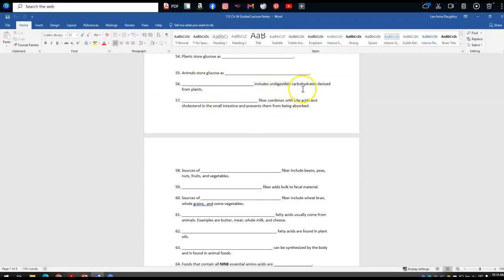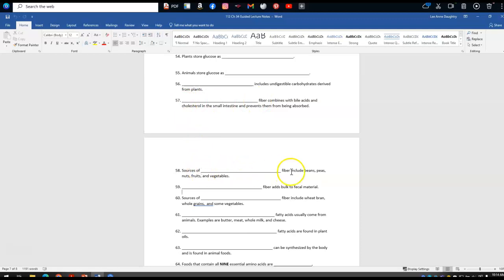For the guided notes: number 56 — fiber includes undigestible carbohydrates derived from plants. Number 57 — soluble fiber combines with bile acids and cholesterol in the small intestine and prevents them from being absorbed. Sources of soluble fiber include beans, peas, nuts, fruits, and vegetables. Insoluble fiber adds bulk to fecal material. Sources of insoluble fiber include wheat bran, whole grains, and some vegetables.